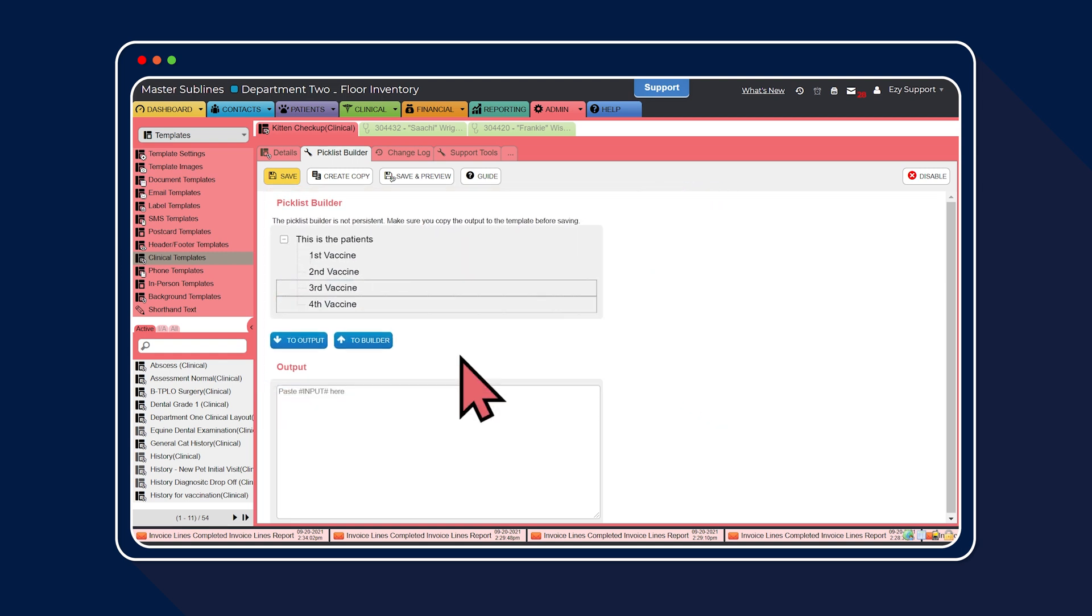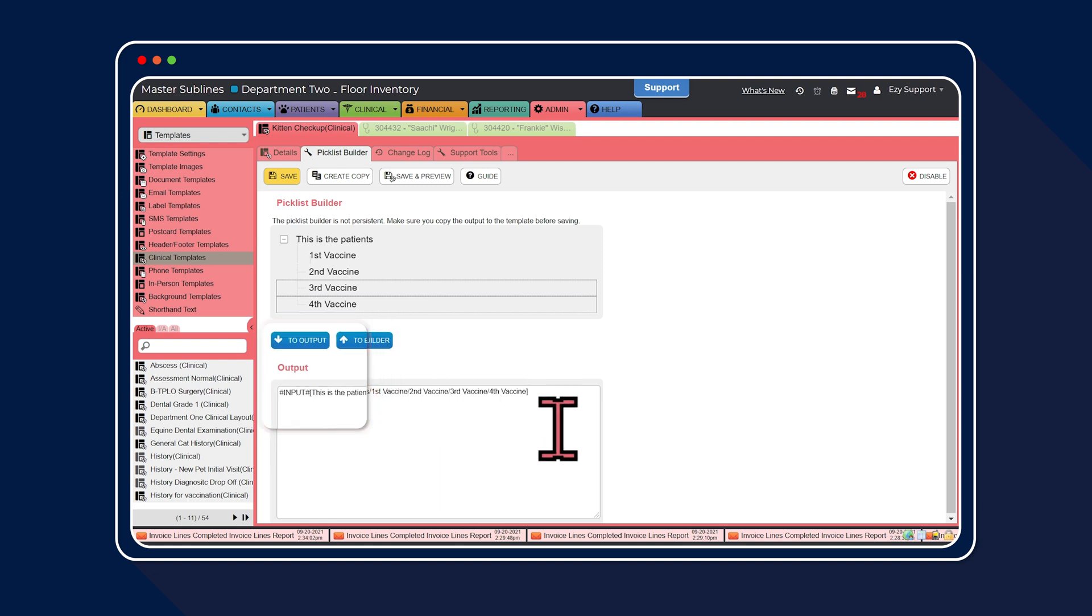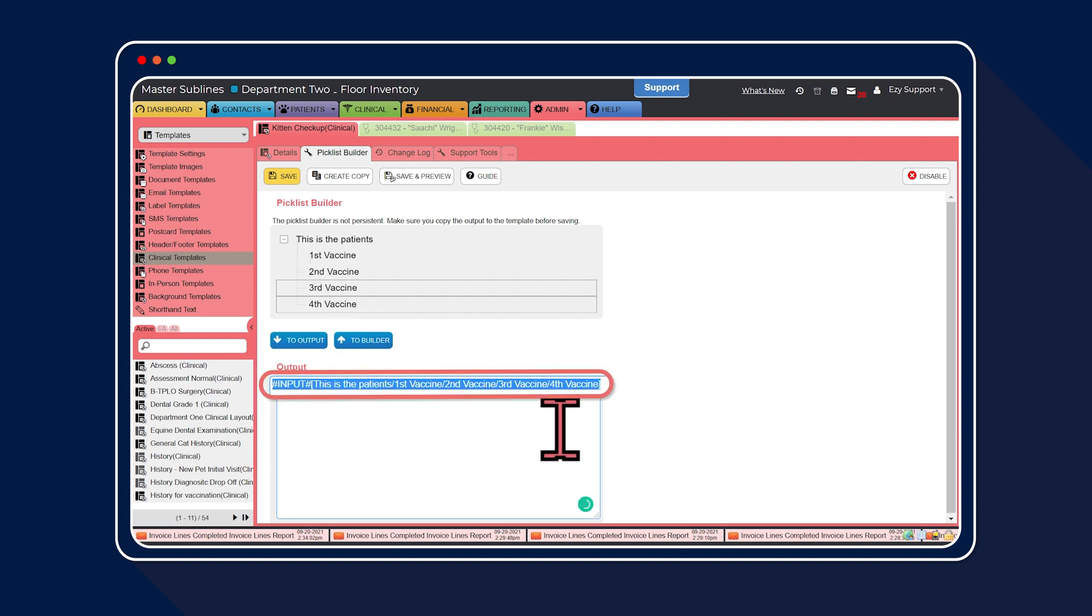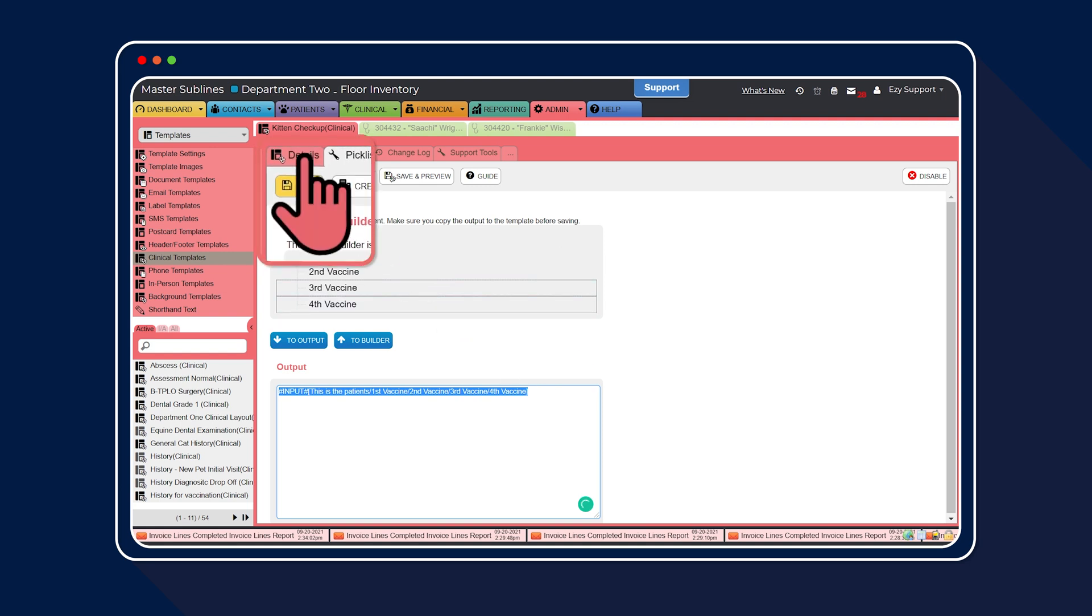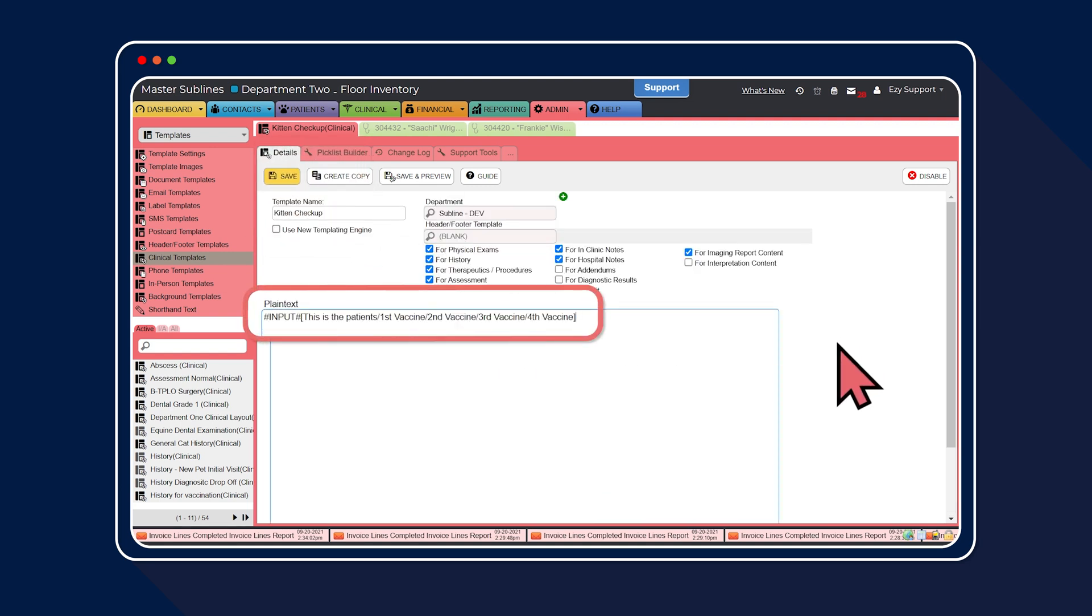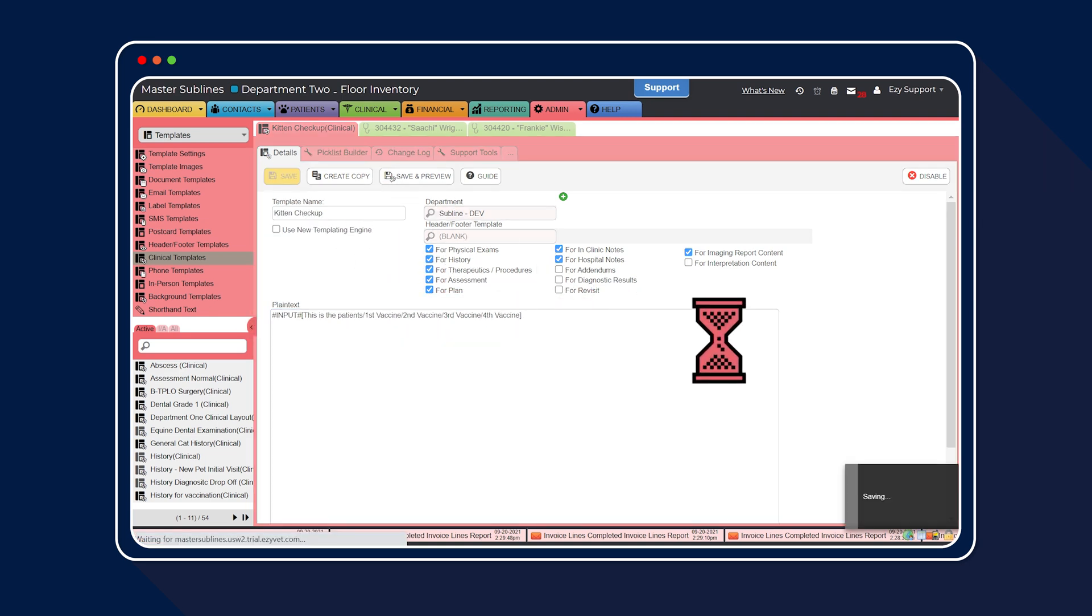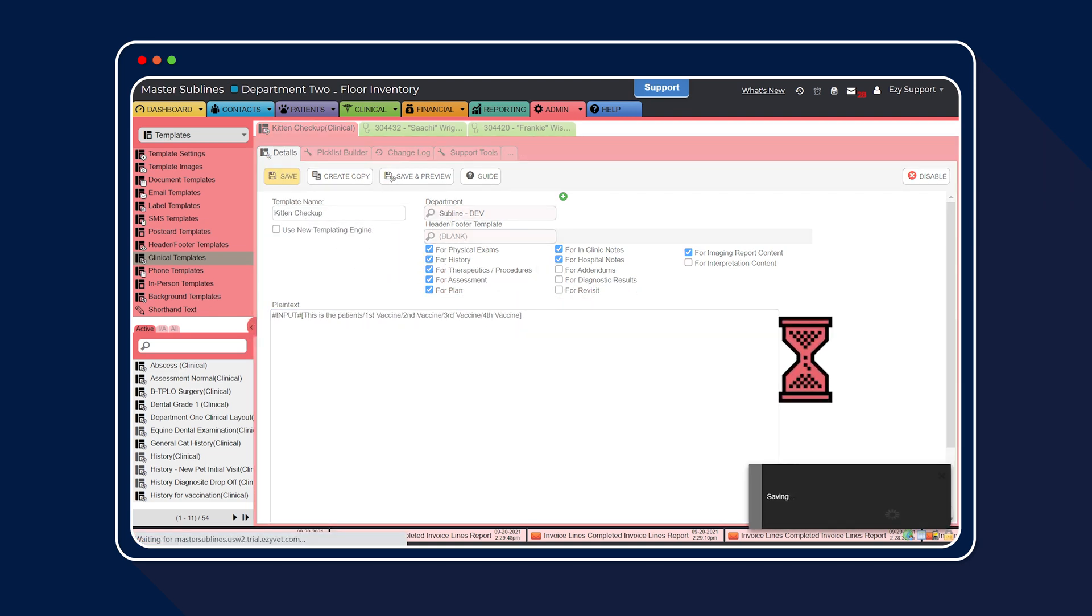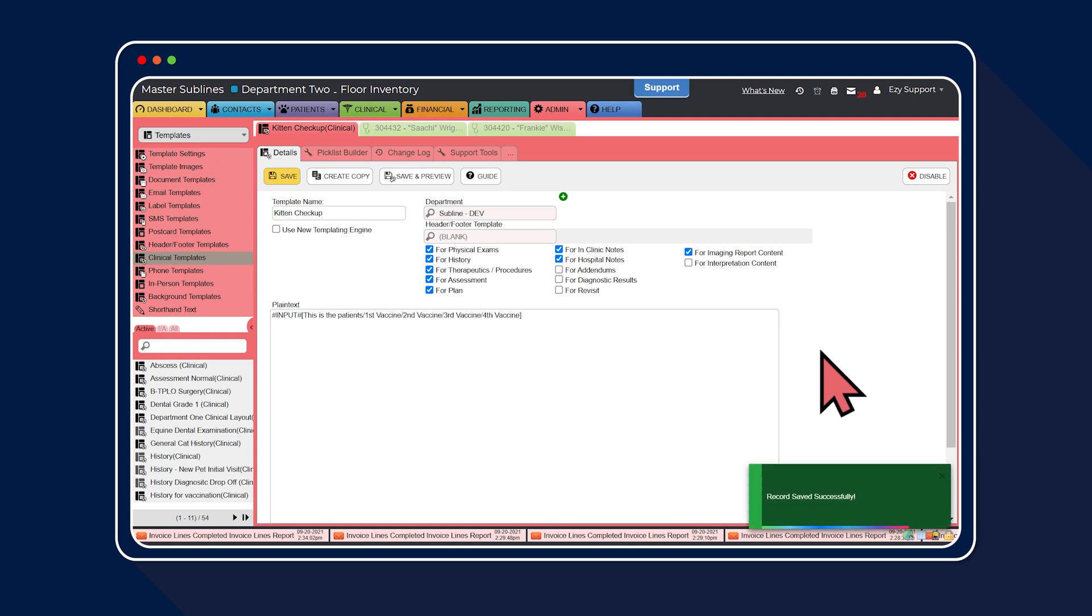Once completed, select to output. Then copy the text, select the details tab, and paste the text into the plain text section of the pick list. Then select save.